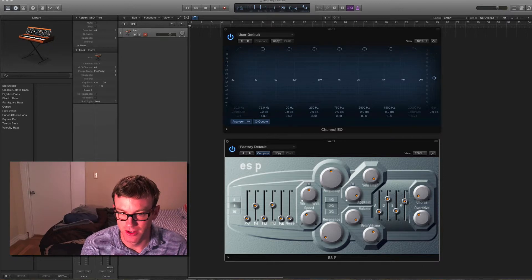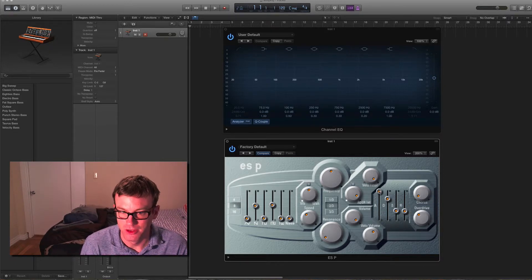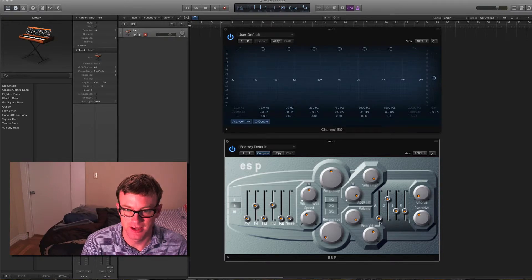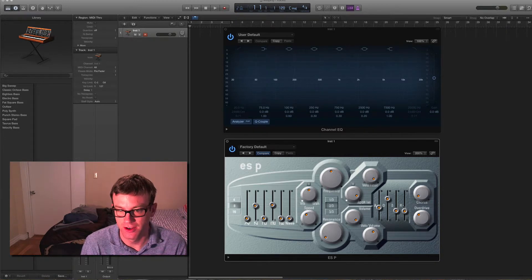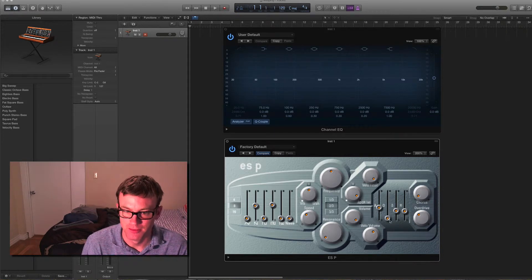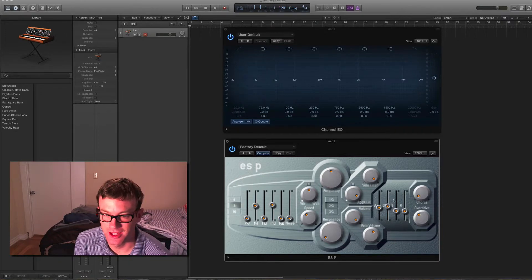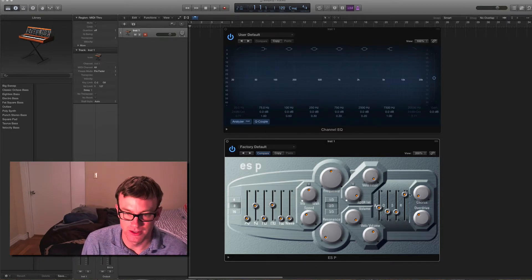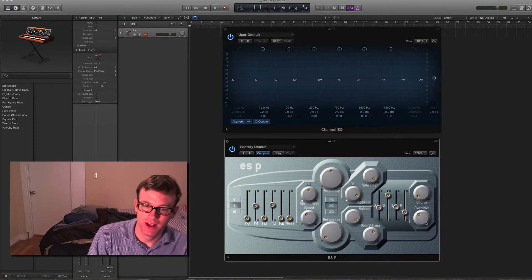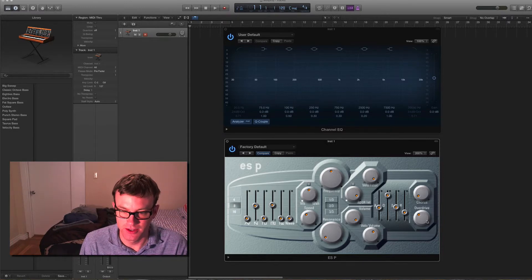ADSR should be really straightforward — I did a whole video on this. Putting the knob up means you have a long attack; down is a quick attack. D is decay, S is sustain, R is release. So short decay, long decay, short sustain, long sustain, short release, long release.